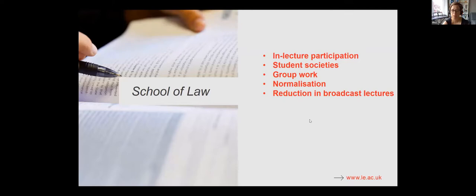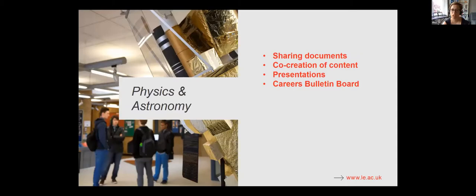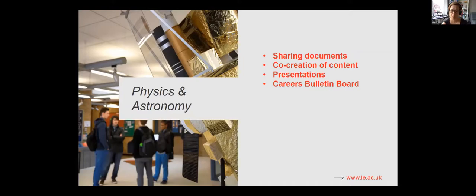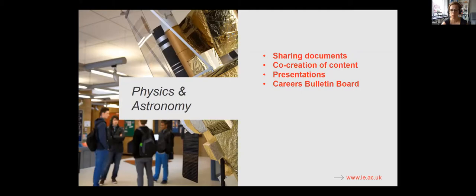Physics and astronomy, they really went in for the sharing of documents that was incredibly helpful, especially for final year projects, for presentations, co-creation of content. And one of the interesting takeaways for them was using it as a careers bulletin board. So they find sort of communicating with their cohorts really, really effective through this new space that we've added onto the Blackboard side of our digital ecosystem.